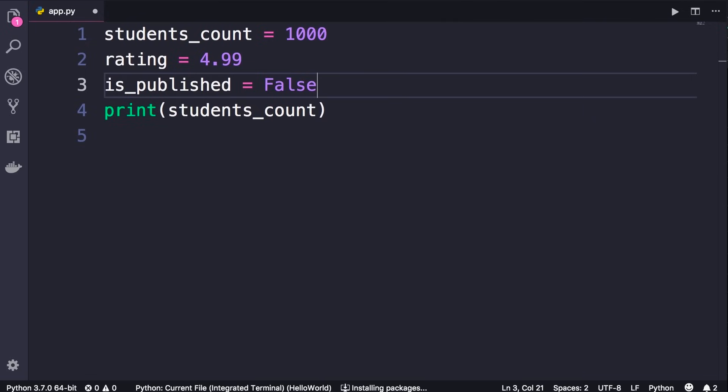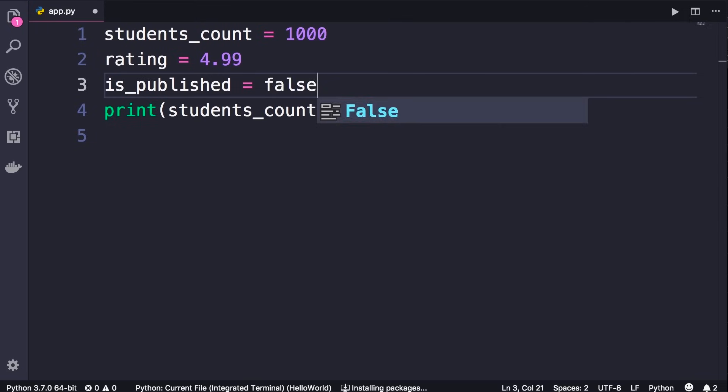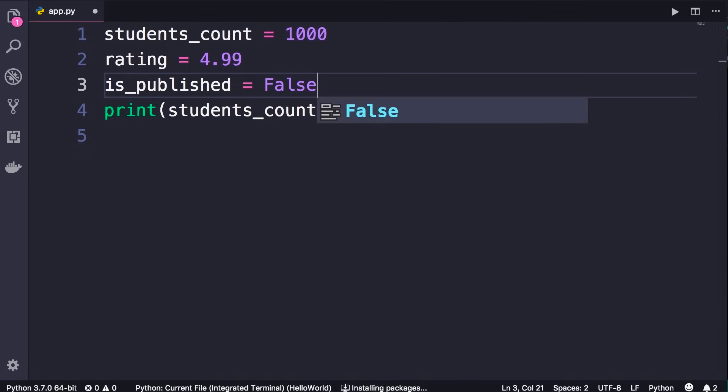So these are boolean values. Now take into account that Python is a case-sensitive language, which means lowercase and uppercase characters have different meanings. So boolean values should always start with a capital letter like what you see here. If we type false or false, these are not accepted boolean values in Python. Only what you see here is a valid boolean value - False or True.